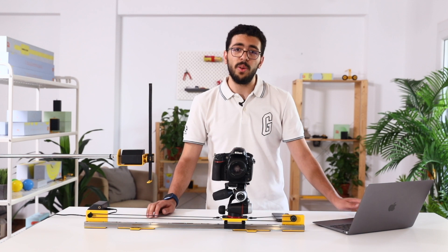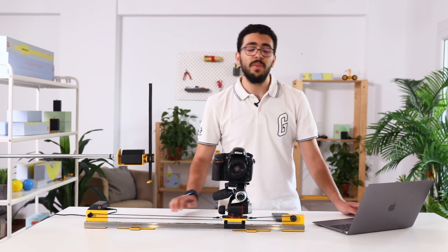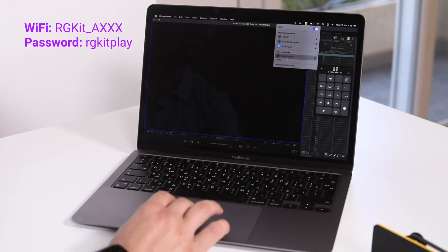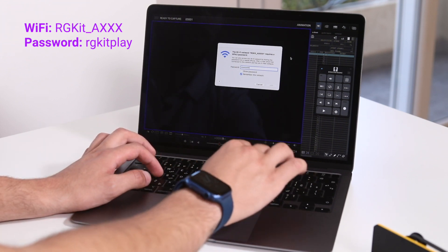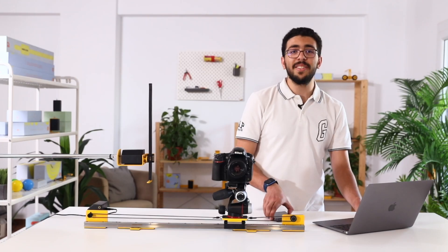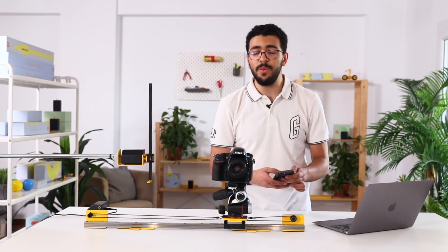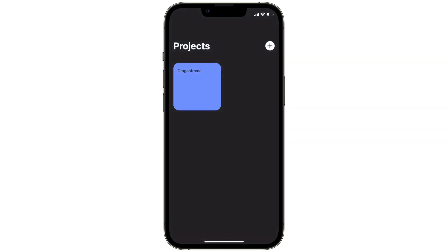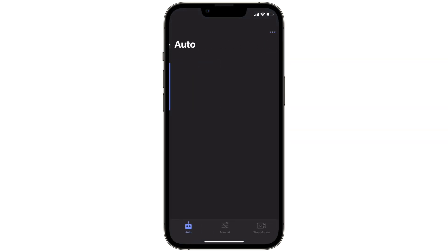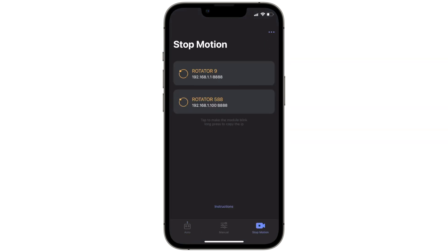First, go to your computer and connect to the Wi-Fi network. The Wi-Fi network is going to be RGKit underscore A followed by four digits. Then you enter the password. The next step is go to your phone and connect to the same Wi-Fi network. Then you open the RGKit Play app and go to stop motion mode.